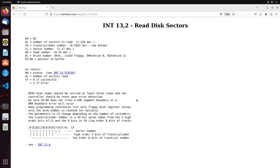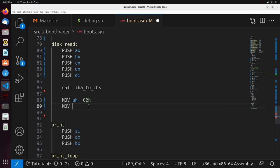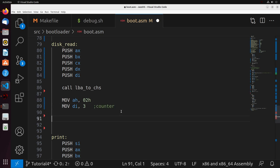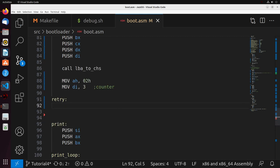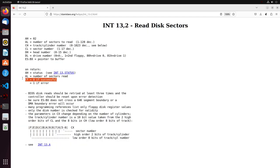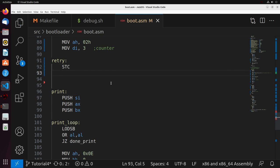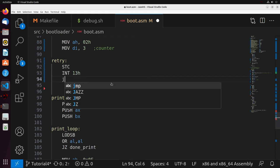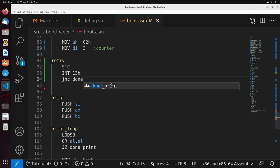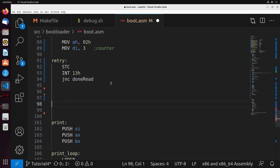If we manage to error three times in a row, then probably the disk is faulty and we can throw an error. To implement the retry, we move into DI the value 3 as our counter, and set up a retry label. To check if it succeeded, we look at the carry flag — it's 1 on error, 0 if successful. Note that some BIOS implementations don't set the carry, so before we start we do STC to set the carry flag ourselves. Then we do interrupt 13h and take a look at whether the carry was set.